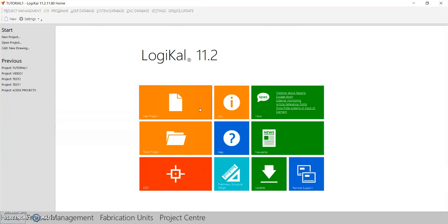Today we're going to look at Logical software by Orca Data. In this video, we are going to look at how to create windows in the software. Let's start — this is the home screen of the software.